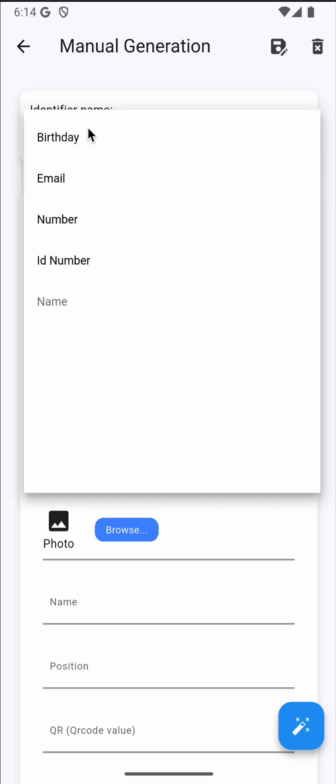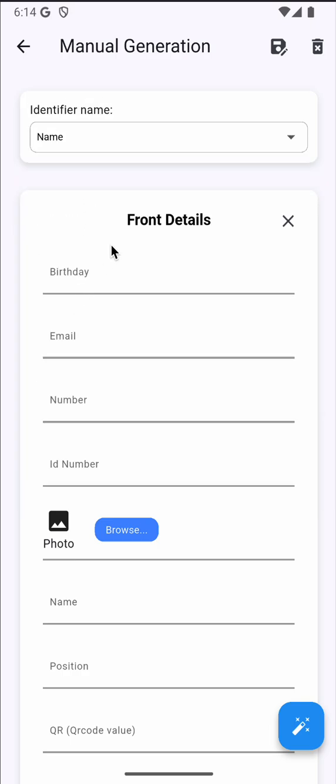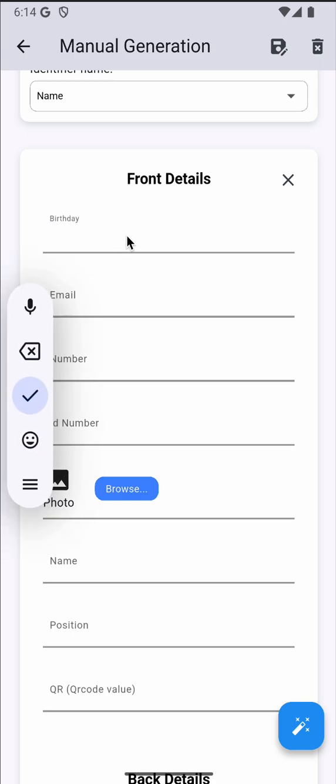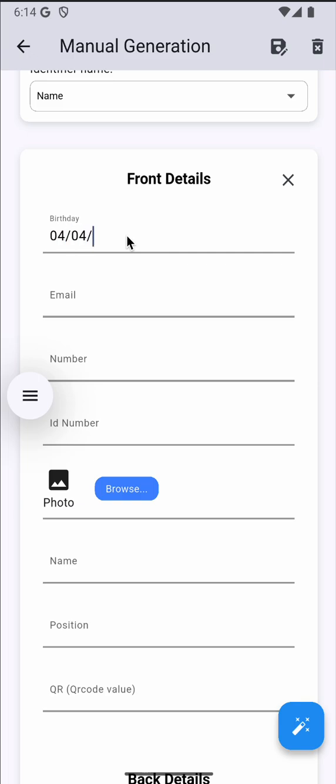We're gonna choose the name again. Then we need to manually input the birthday, so we're gonna encode it. That's why it's called manual, because you need to input it manually.